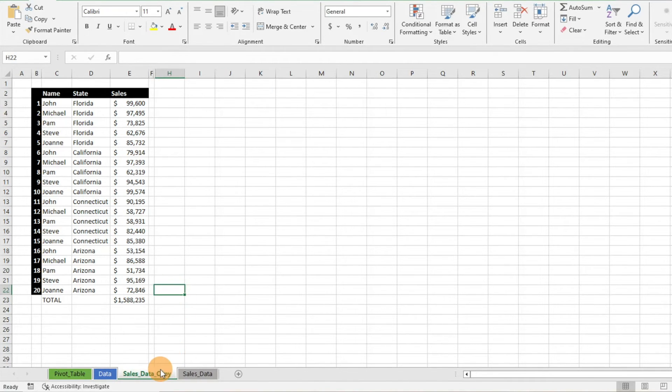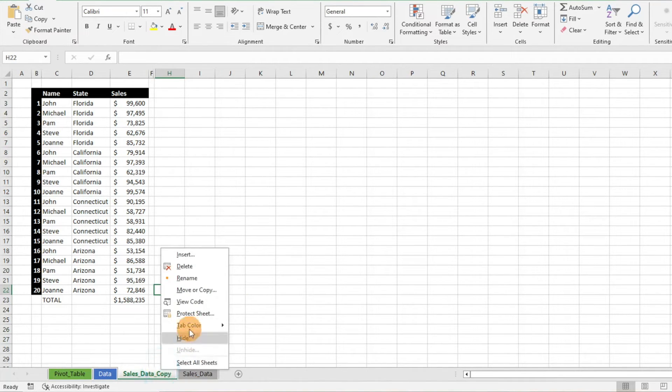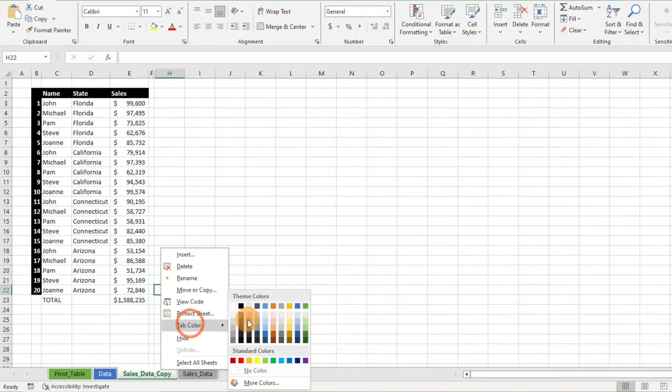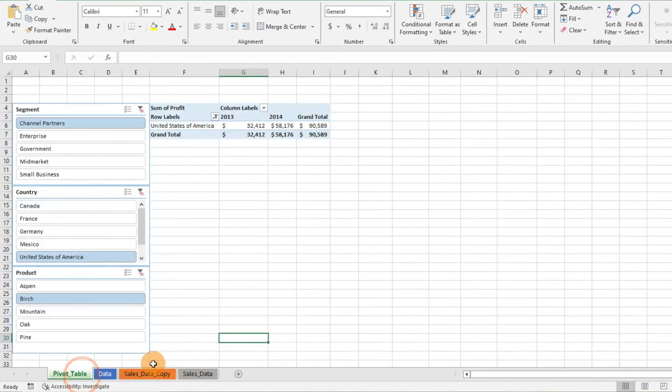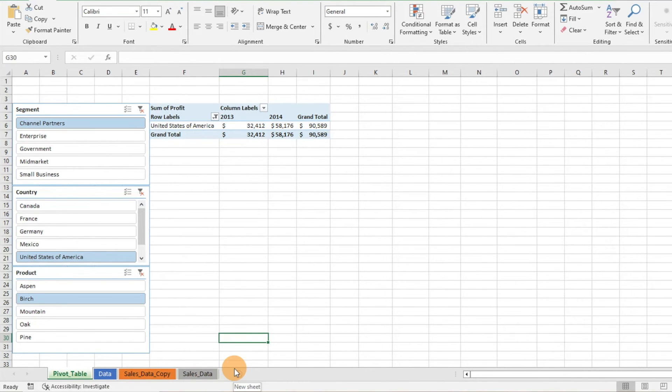You can even go ahead and change the tab color. It's orange, so you can kind of differentiate those two a little bit easier as well. And so again, it's very simple, very easy to do when you're moving your worksheets around.